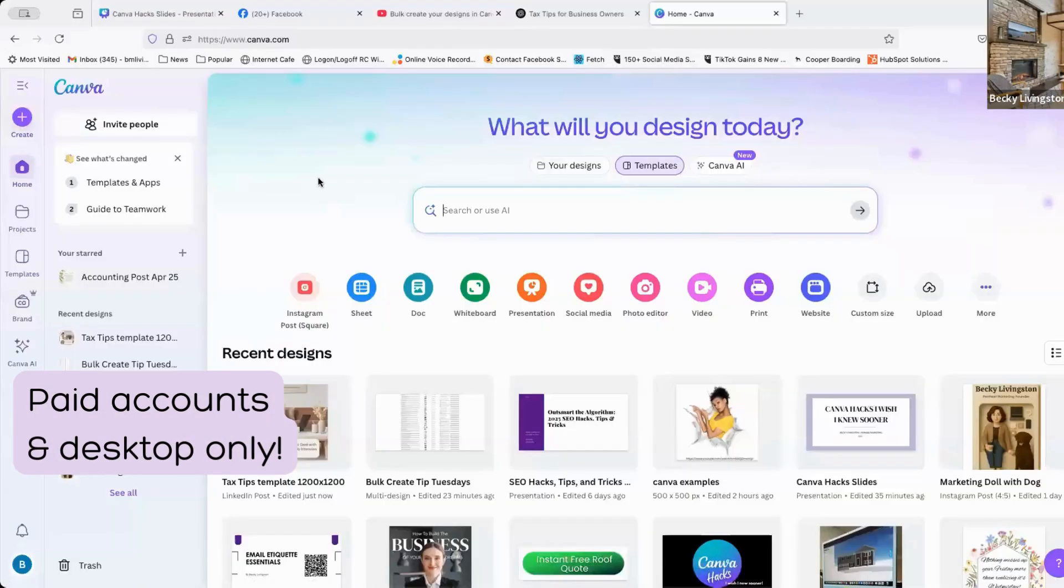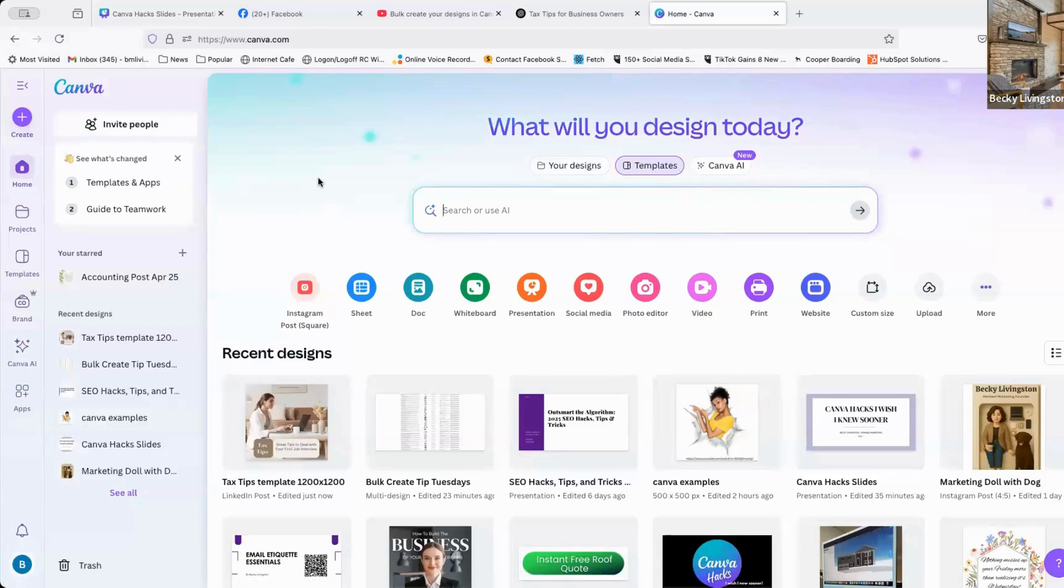So the first thing you want to do is when you log into your Canva account, this is for paid accounts desktop only, so your pro account, your paid account, your team account, etc.